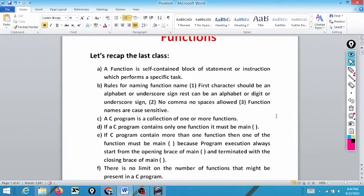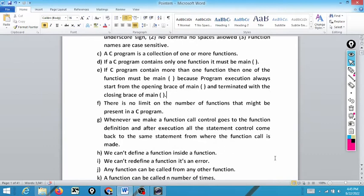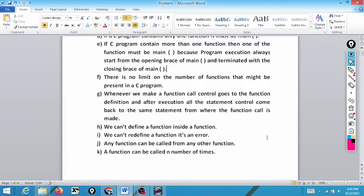This was discussed in our function part one video. There is no limit on the number of functions present in a C program, because a C program is nothing but a collection of functions. Whenever we make a function call, control goes to the function definition, and after executing all the statements, control comes back to the same statement from where the function call was made.